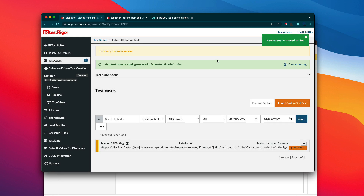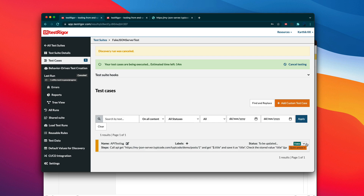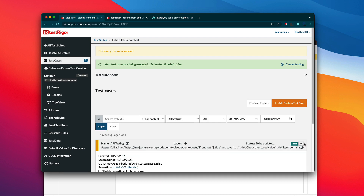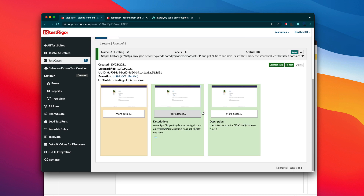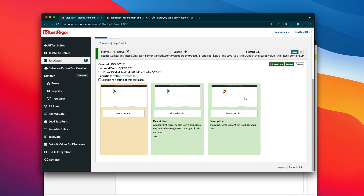I'm going to hit add and run the test. This is a super simple test: perform a GET operation, get the value from it, and verify that the API returns 'post one'. You can see the test has started executing and it has passed. It is working fine as expected — the title is 'post one', which is cool.